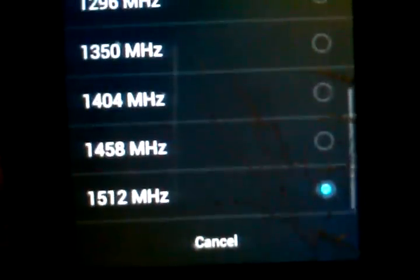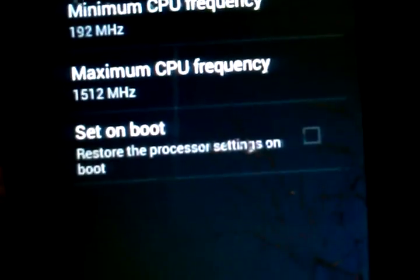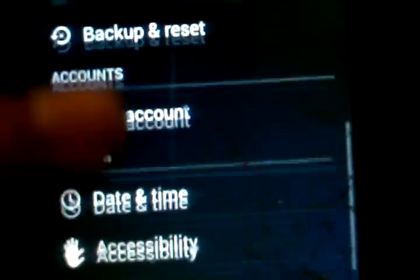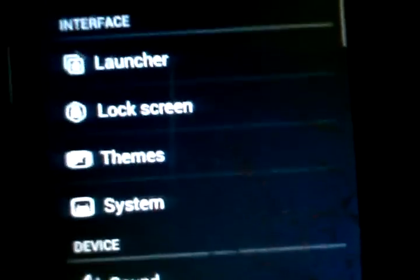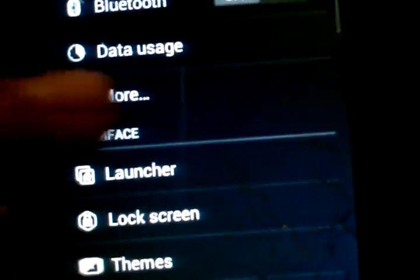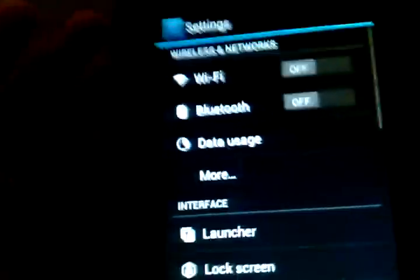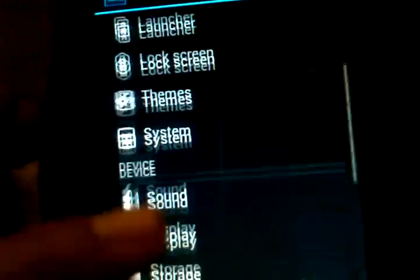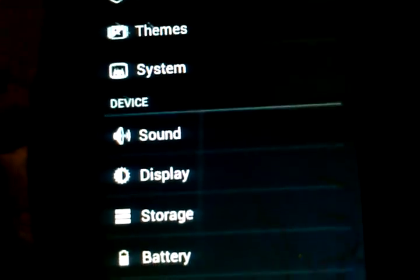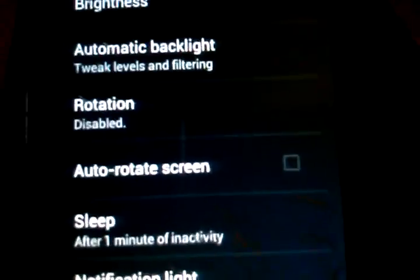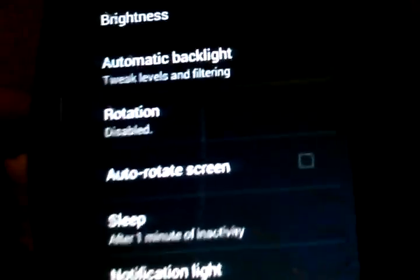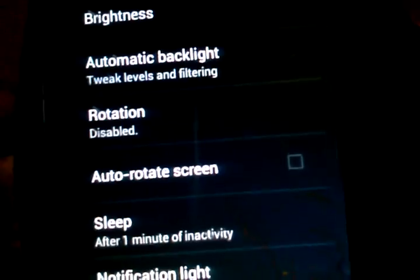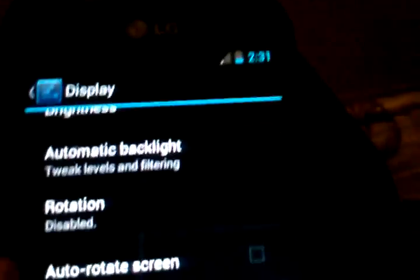What doesn't work: these are the only things that don't work—data, MMS due to the fact that you need data for that, and rotation or hardware acceleration has a few bugs in it. Screenshot works, you just hold down the volume down button and the power button at the same time. It's not like normal where you hold down the power button and home button at the same time.